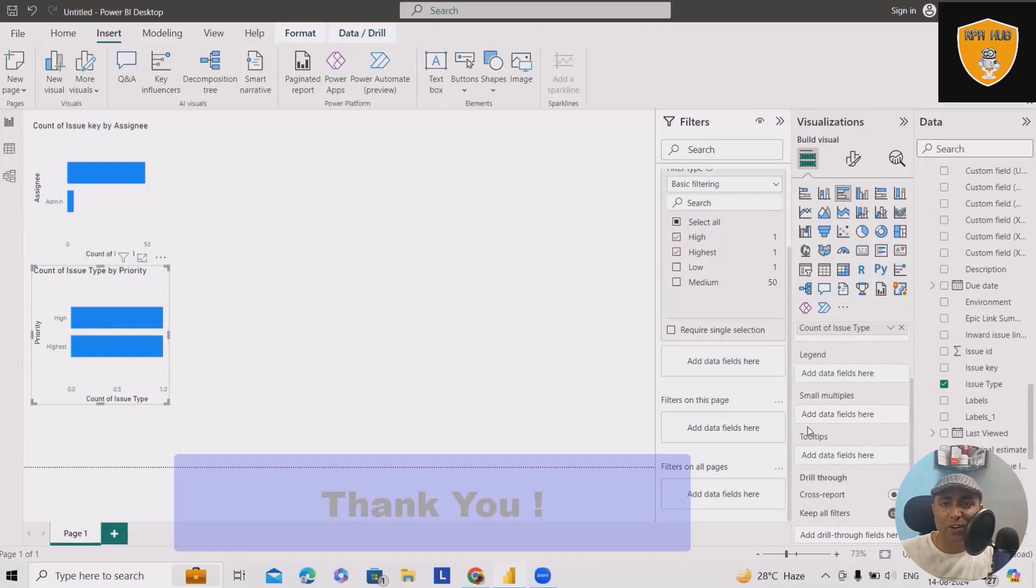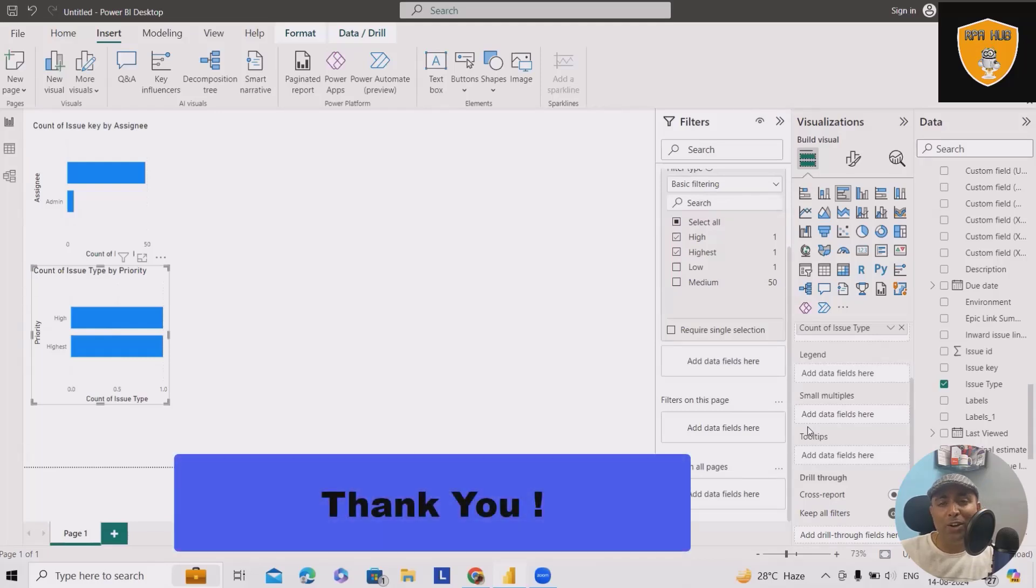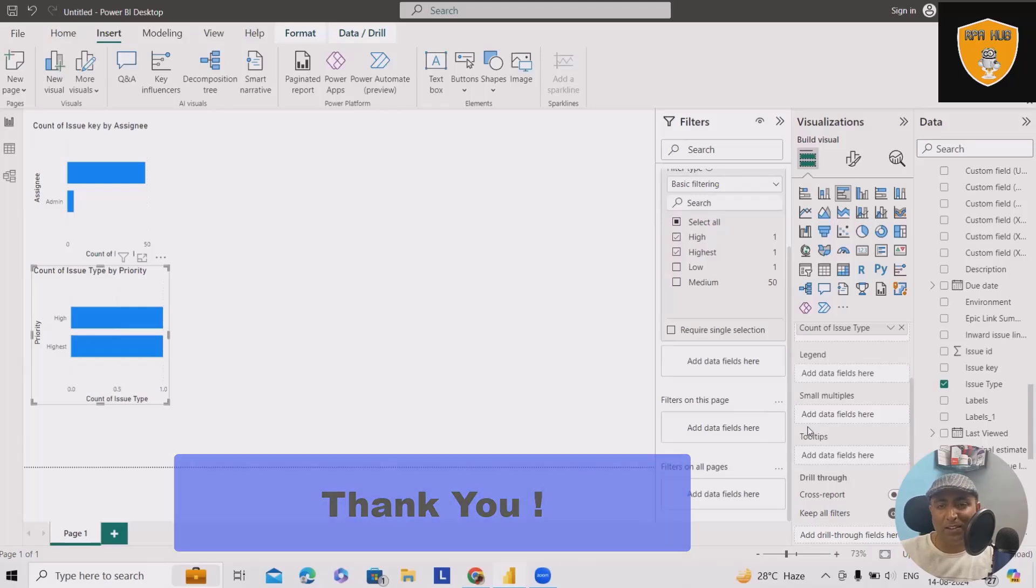That's all for today's video. Hope you enjoyed it. We'll see you in further parts of the playlist. Thank you.